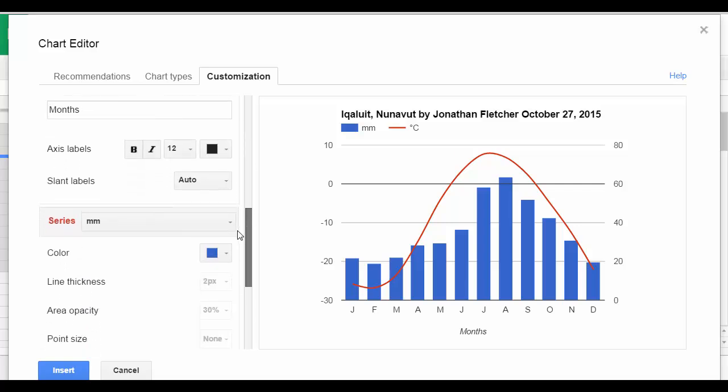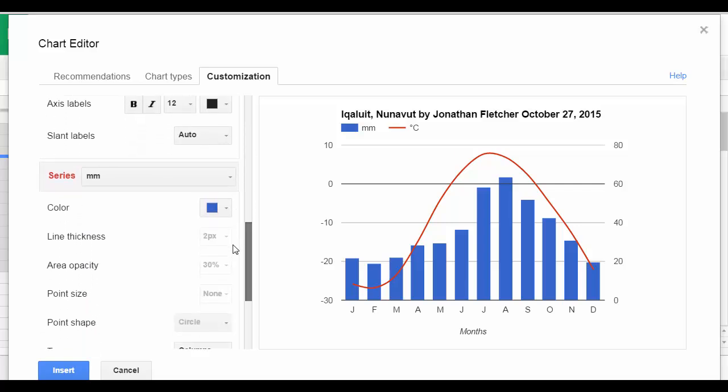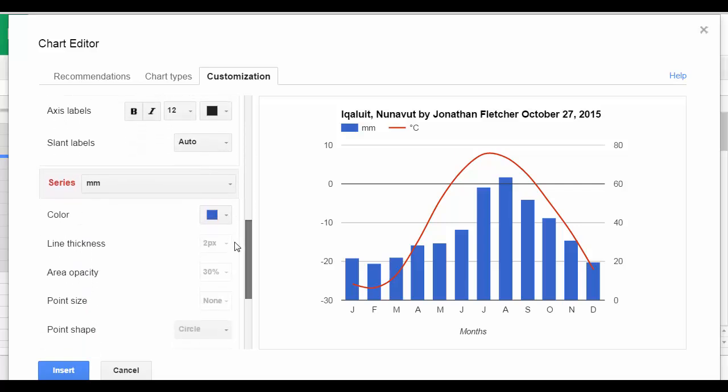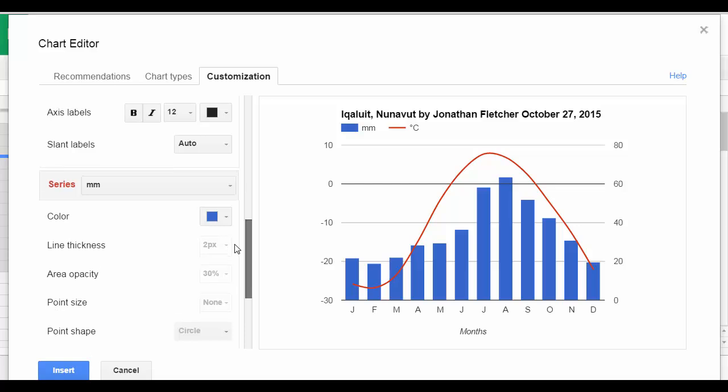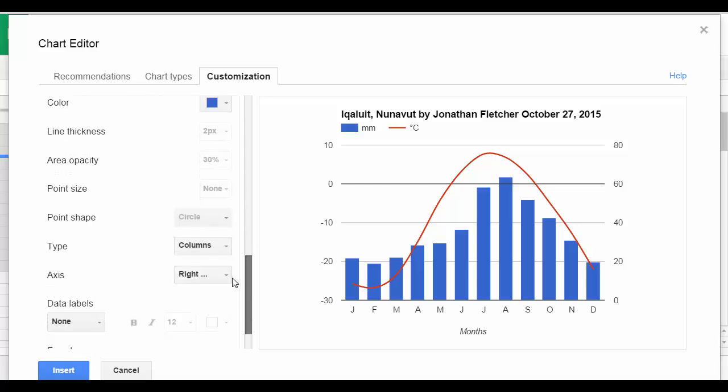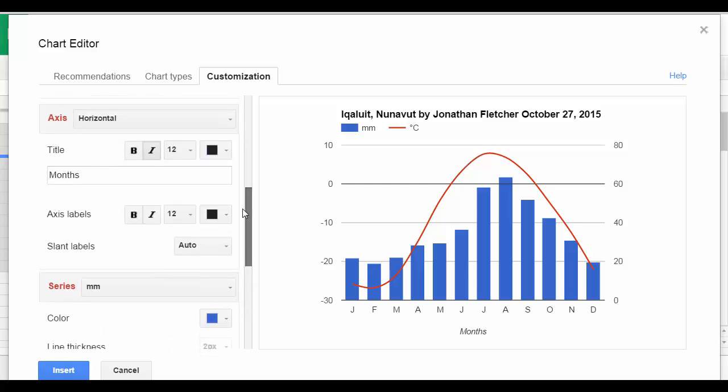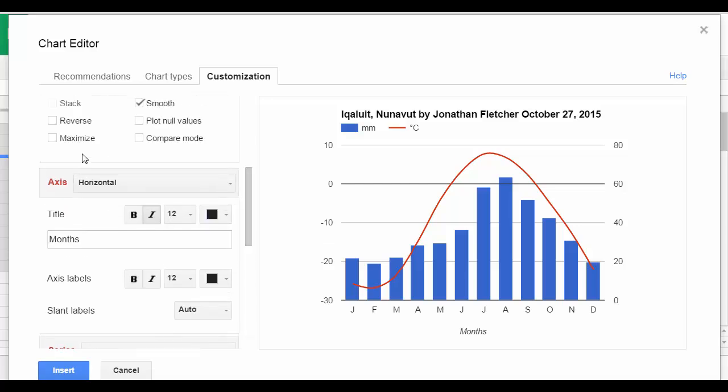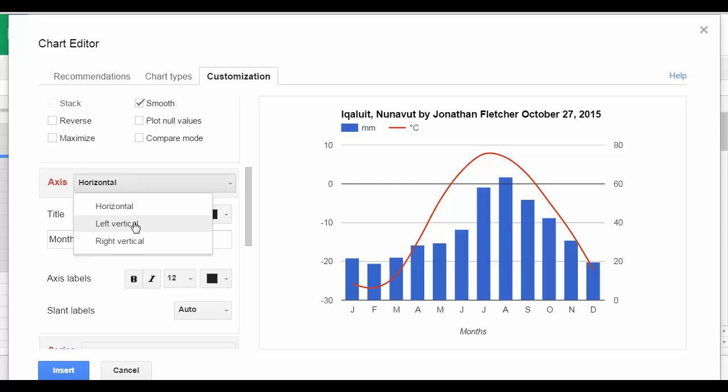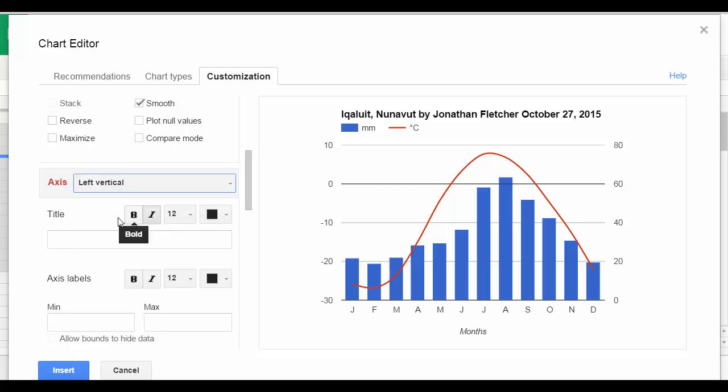And then what we're going to do is change the titles. So from axis, horizontal, I'm going to go left vertical.